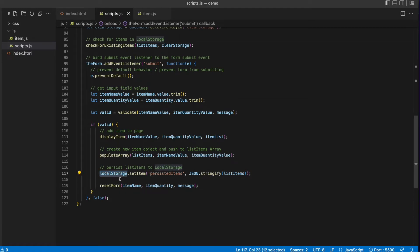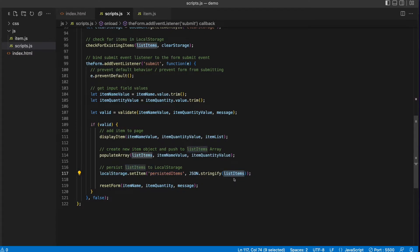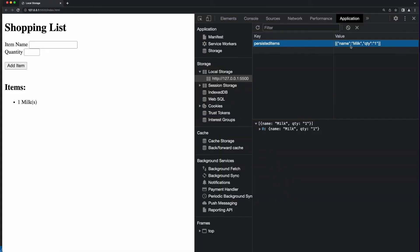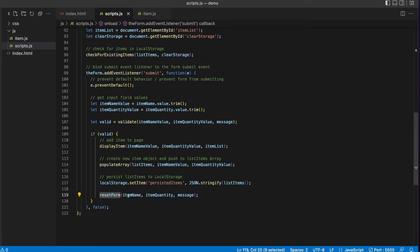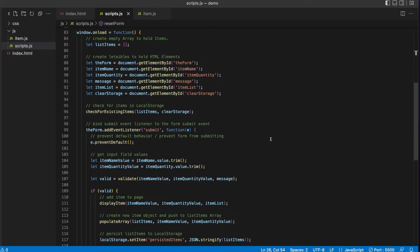So populate array has completed and we return. Now we go back to local storage and this time instead of calling get item, we're going to call set item, which takes two values. The first is the string for the name of the key in local storage. The second value is the list items array, but we can't store objects in local storage — we can only store strings. So we call JSON.stringify, passing it the array of objects, which turns it into a JSON string — which is what we see in local storage for the value. Then we call the reset form function, passing the name, quantity, and message, which sets the item name value to an empty string, clears the quantity, and sets focus back into the item name field.